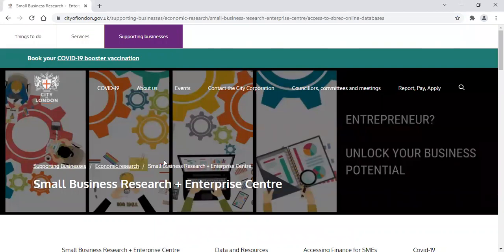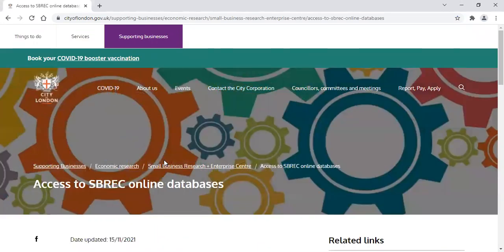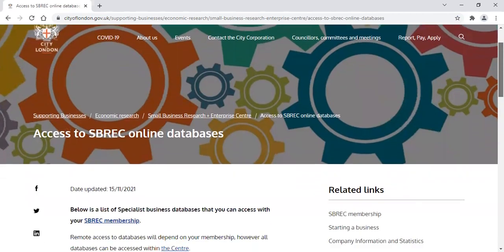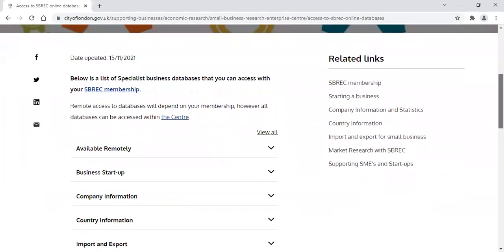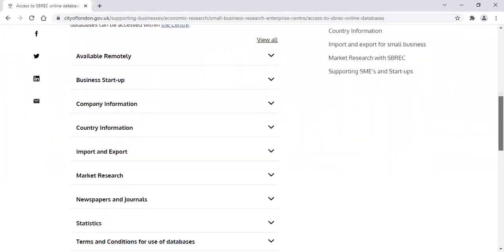When using the databases, please always be aware of the terms and conditions. You will find these listed underneath the other folder headings.